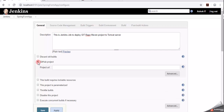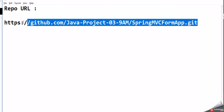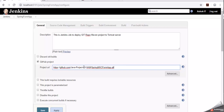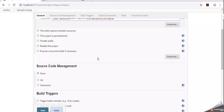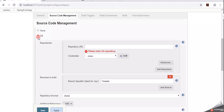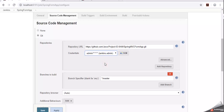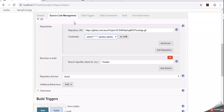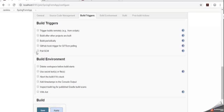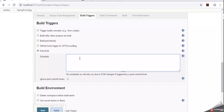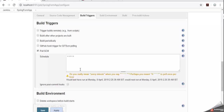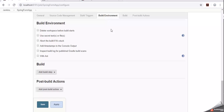Under GitHub Project, enter the project repository URL. For Source Code Management, select Git and enter the repository URL. Add Jenkins credentials - Jenkins admin credentials - and set the branch to master. Under Build Triggers, select Poll SCM so that whenever there is a change in the repository, the build process starts.